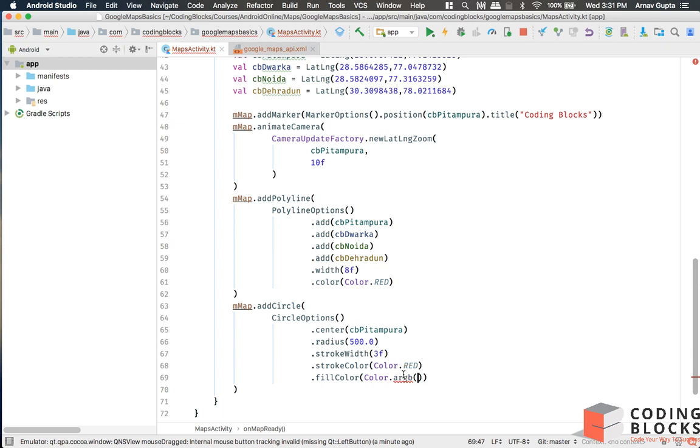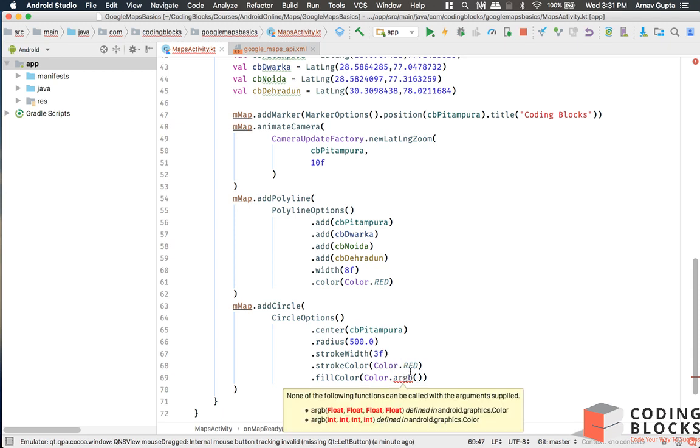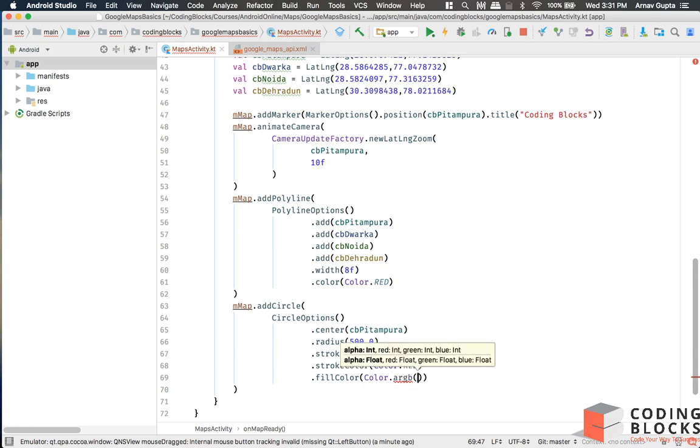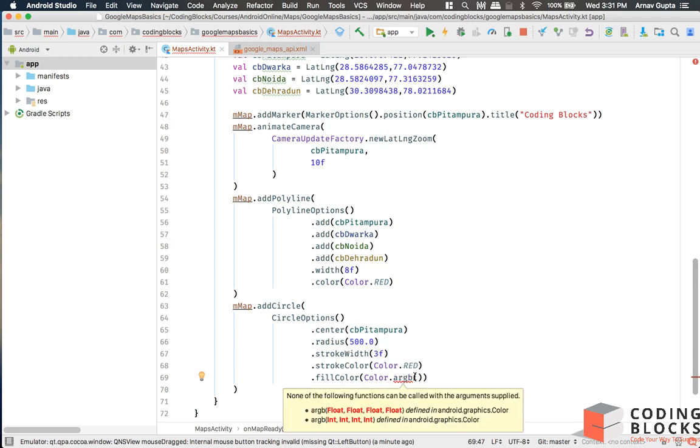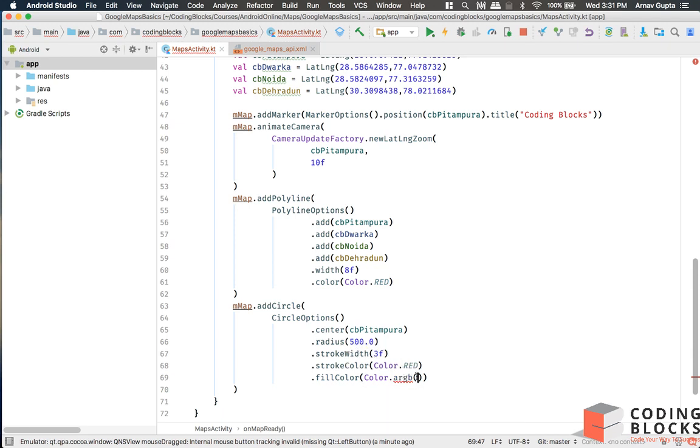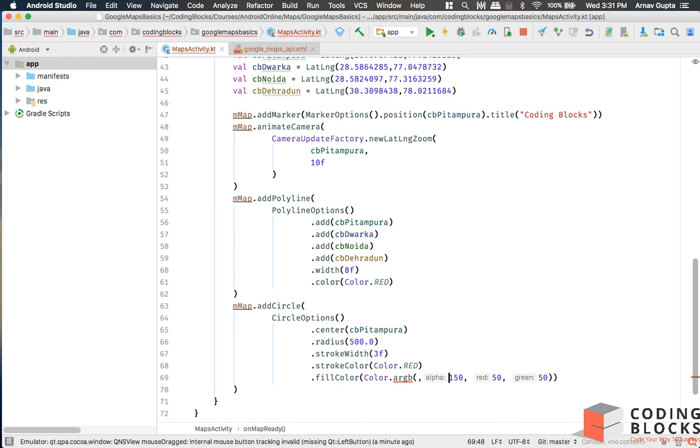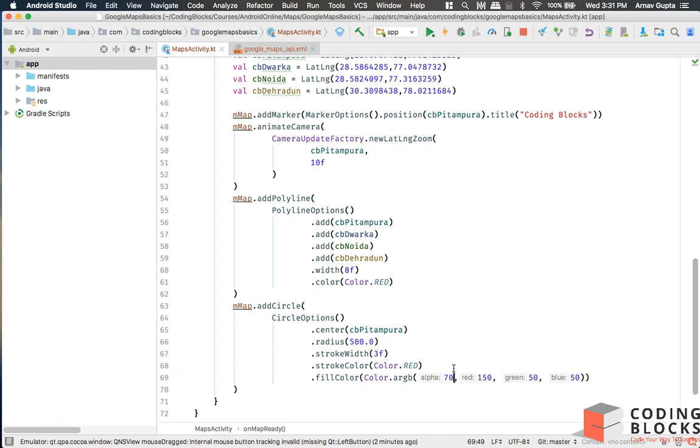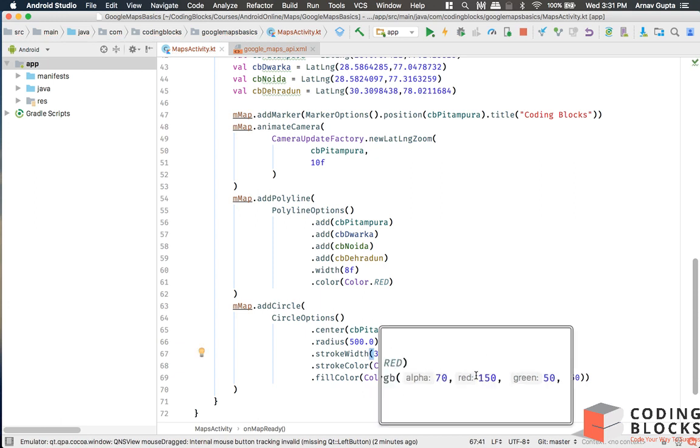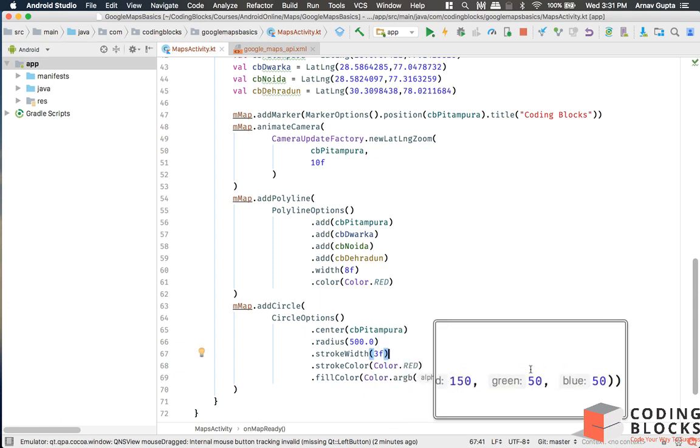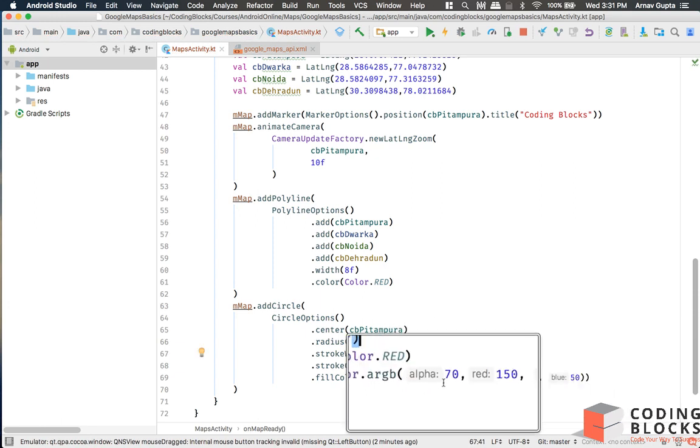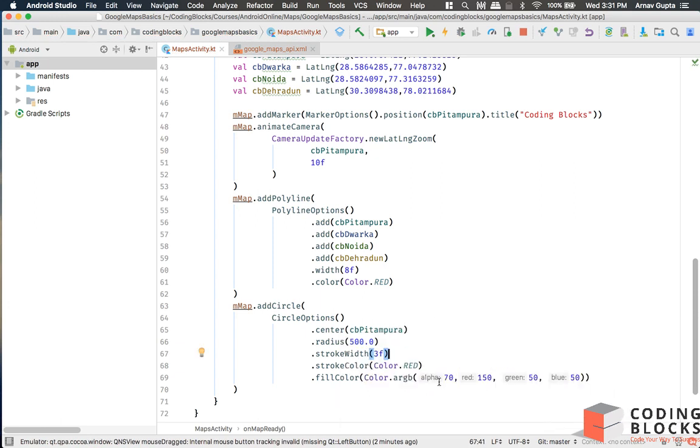If you use color.argb then you can pass the alpha parameter into that. The alpha means the amount of opacity. Let's say we want to use 150 red and 50 green and 50 blue, and I want to add an alpha of 70. So 150 red, 50 green, 50 blue, and alpha 70. That's my fill color.